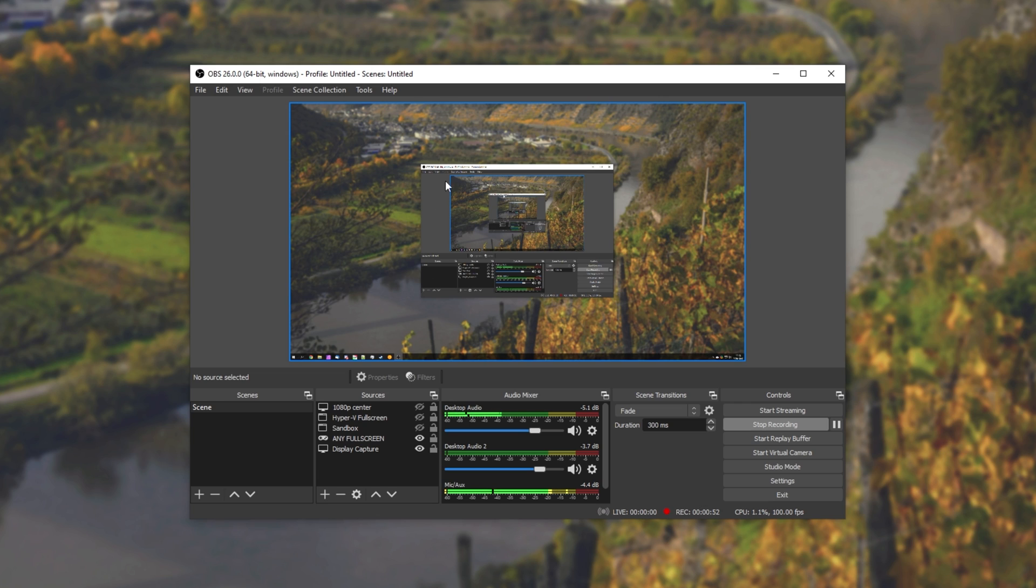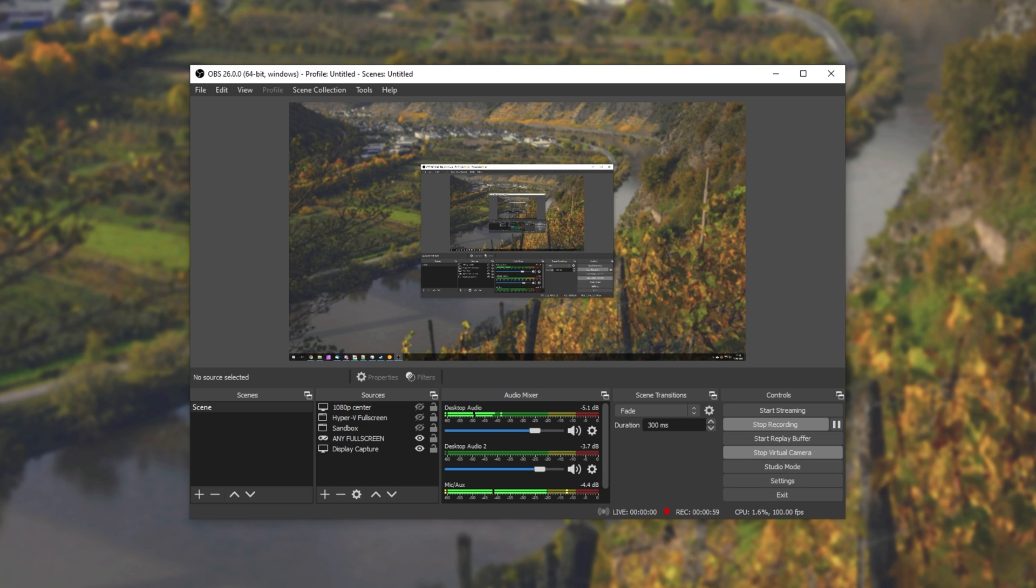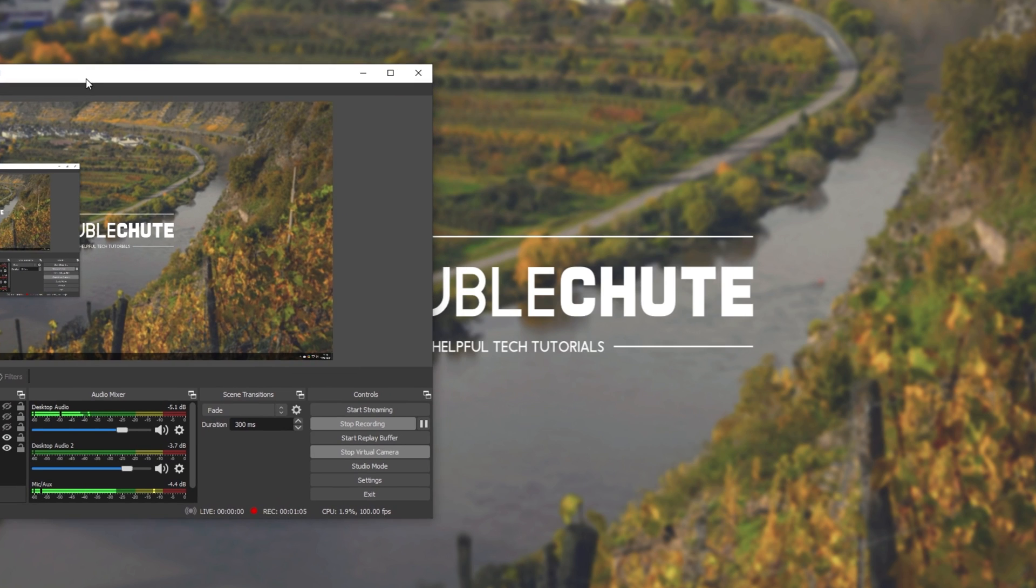To get whatever the current active scene is as a virtual webcam, all you have to do is click start virtual camera, and immediately, any program that recognizes webcams will see this as a digital webcam input.